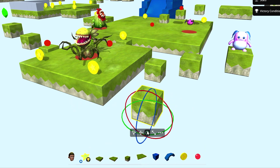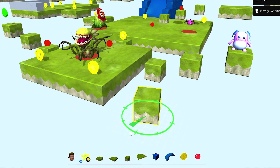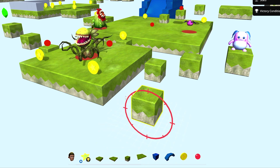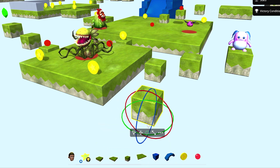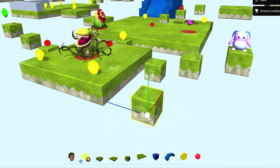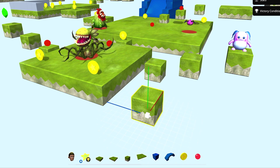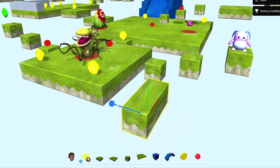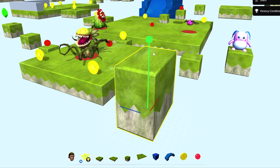Click the Rotate button or press 3 to rotate the object on every axis. Use Scale or press 4 on your keyboard and click and drag the middle cube to scale uniformly. If you want to scale in a specific direction instead, click and drag along one of the axes.